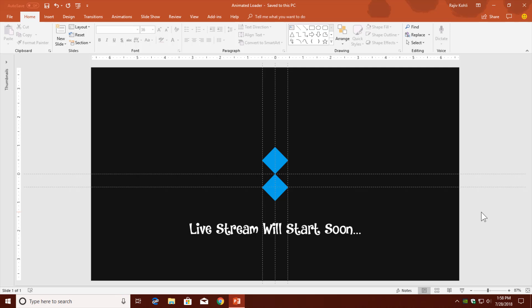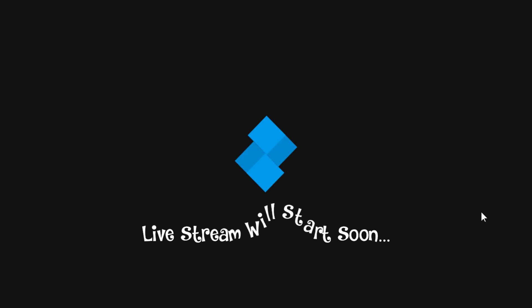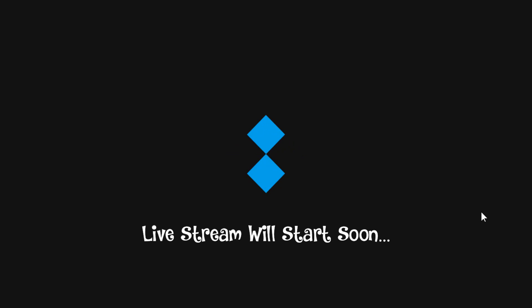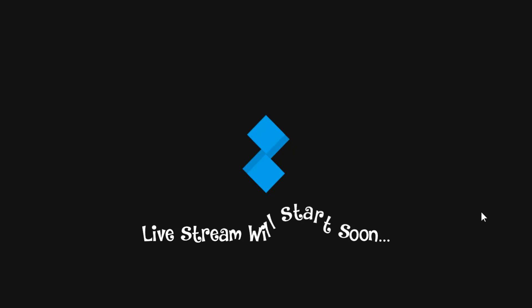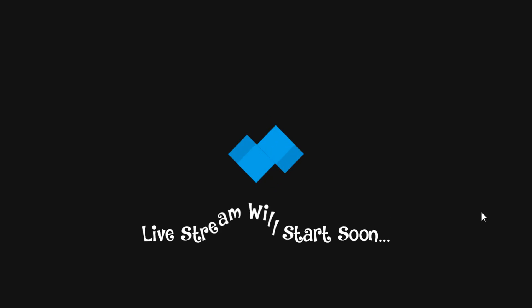Hello everyone, this is Rajshreev Kohli and welcome back to our channel The Teacher. Today I am going to show you how you can create a simple animated loader in PowerPoint 2016 with a bit of motion blur. As you can see, both of these boxes have a little bit of motion blur running along with them. So let's get started.